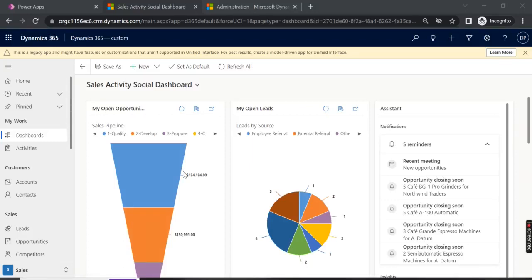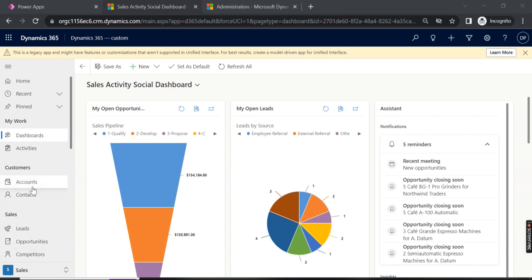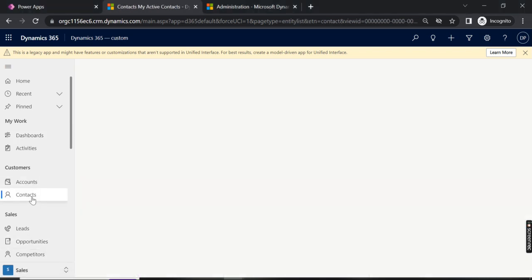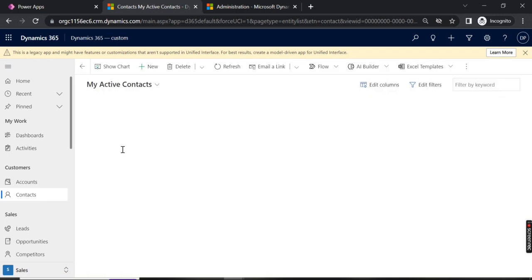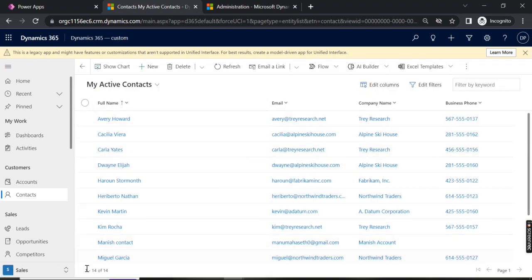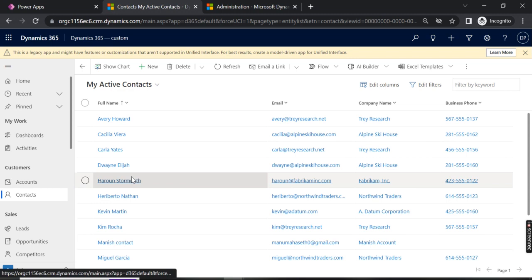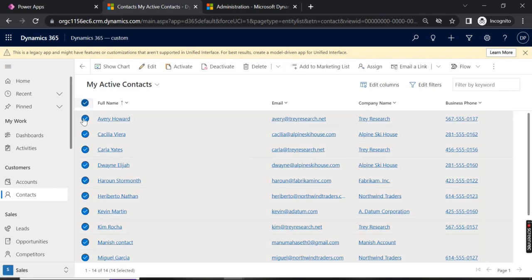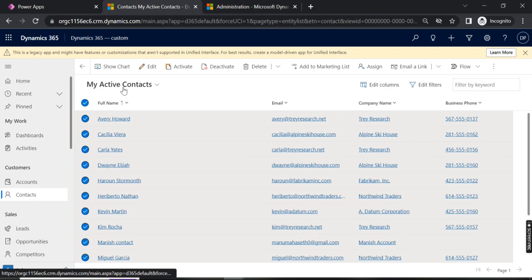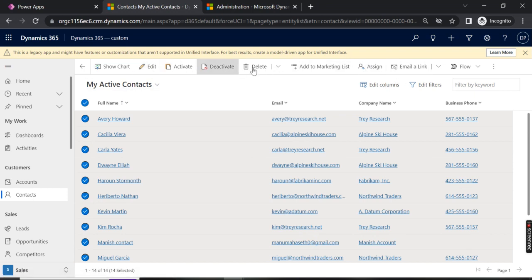Here we are going to see how to send email to multiple records. We have different entities called accounts, contacts, leads, opportunities, and there may be many custom entities as well. If you open contacts, we have a lot of records — like 14 records, but there may be 50 or 250 — and I want to send the same mail to all the users.